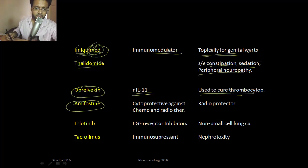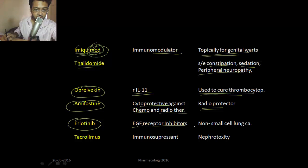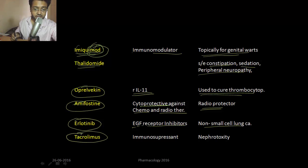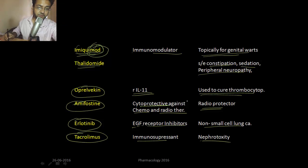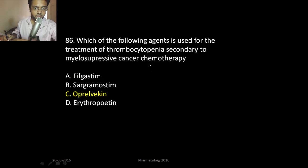Amifostine is a cytoprotective agent and also a radioprotector — it protects against toxicity from both chemotherapy and radiotherapy. Erlotinib is an epidermal growth factor receptor (EGFR) inhibitor used in non-small cell lung carcinoma. Tacrolimus is an immunosuppressant that causes nephrotoxicity. The immunomodulator for genital warts is imiquimod.